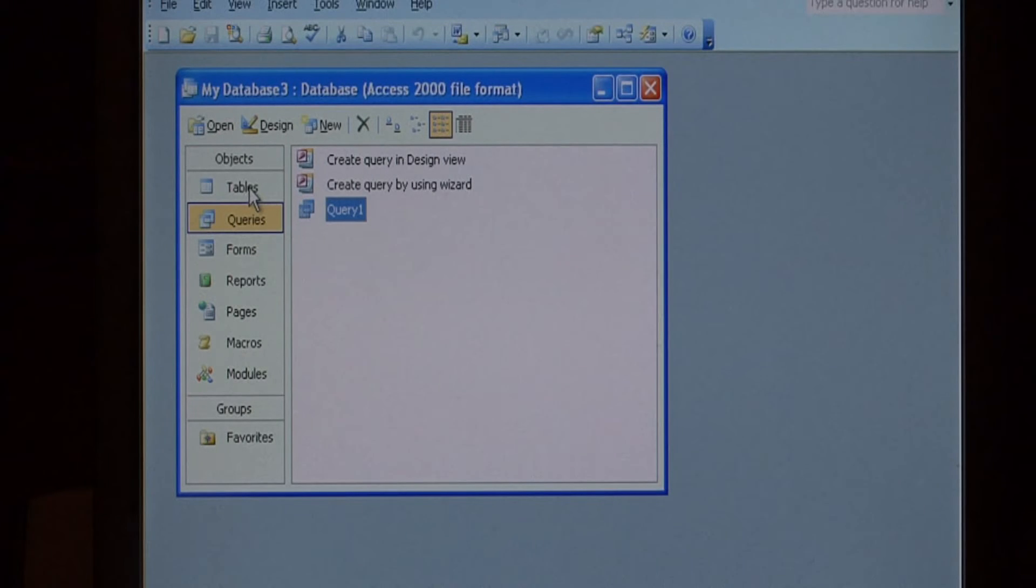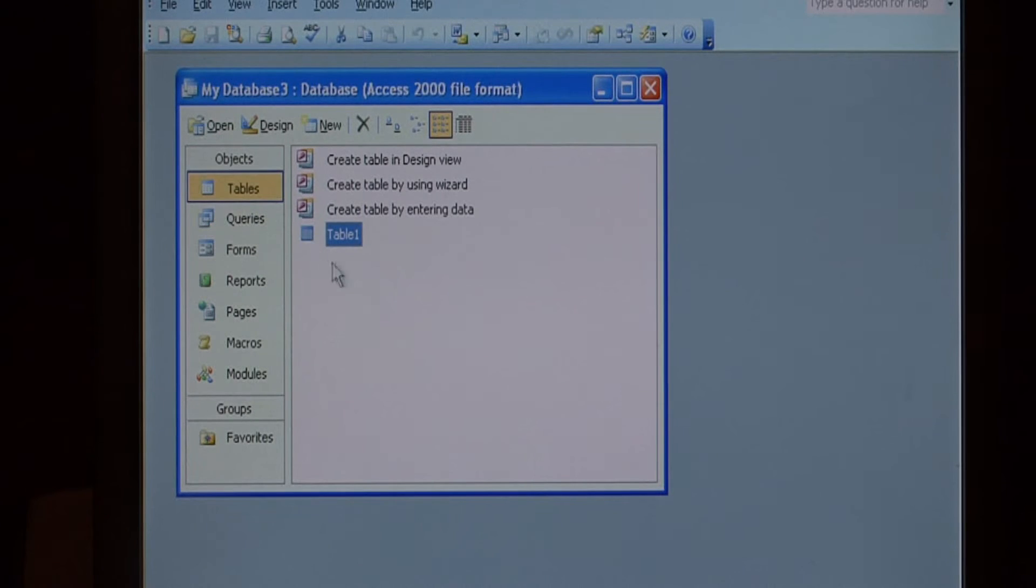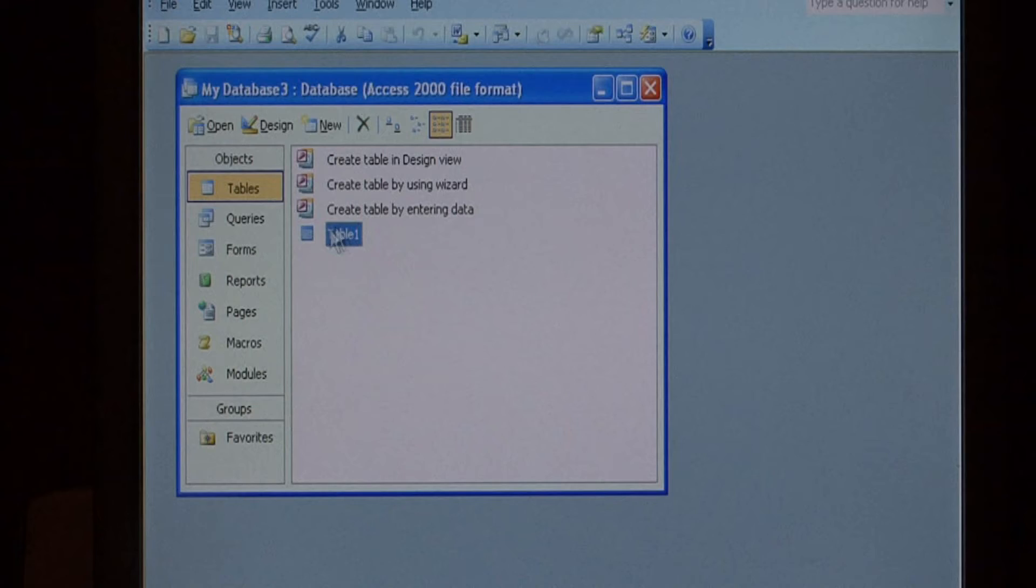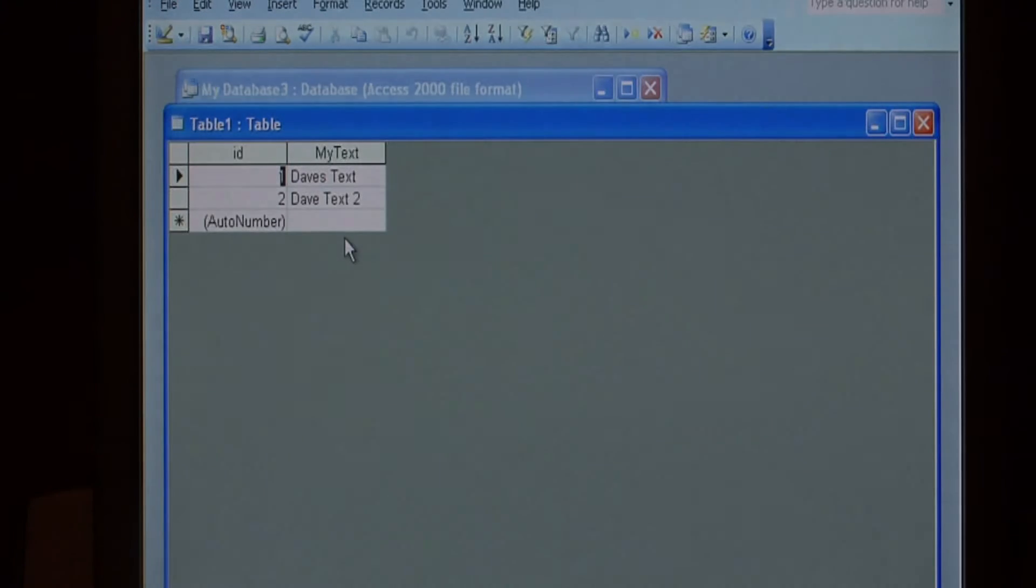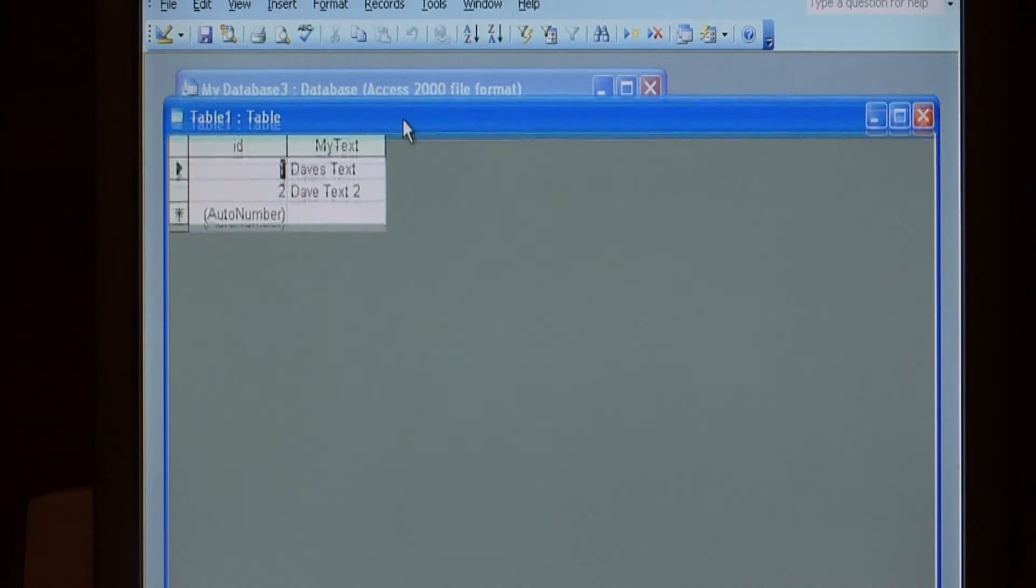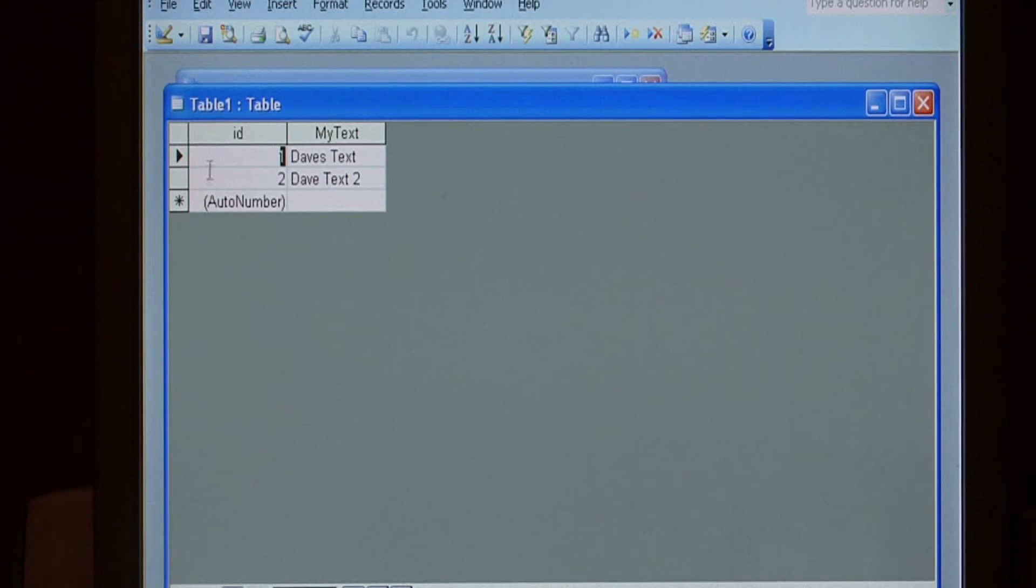Click on the table subsection to see what tables you have available. I have table 1. Let's click on it to see the data. That is the data in table 1.